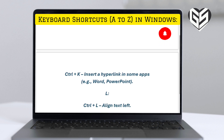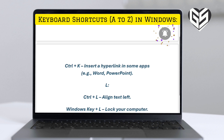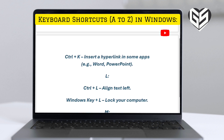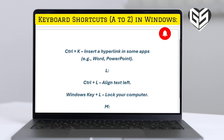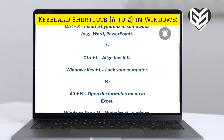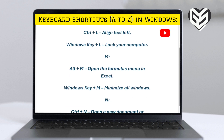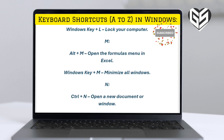K. Control plus K: insert a hyperlink in some apps, e.g. Word, PowerPoint. L. Control plus L: align text left. Windows key plus L: lock your computer.